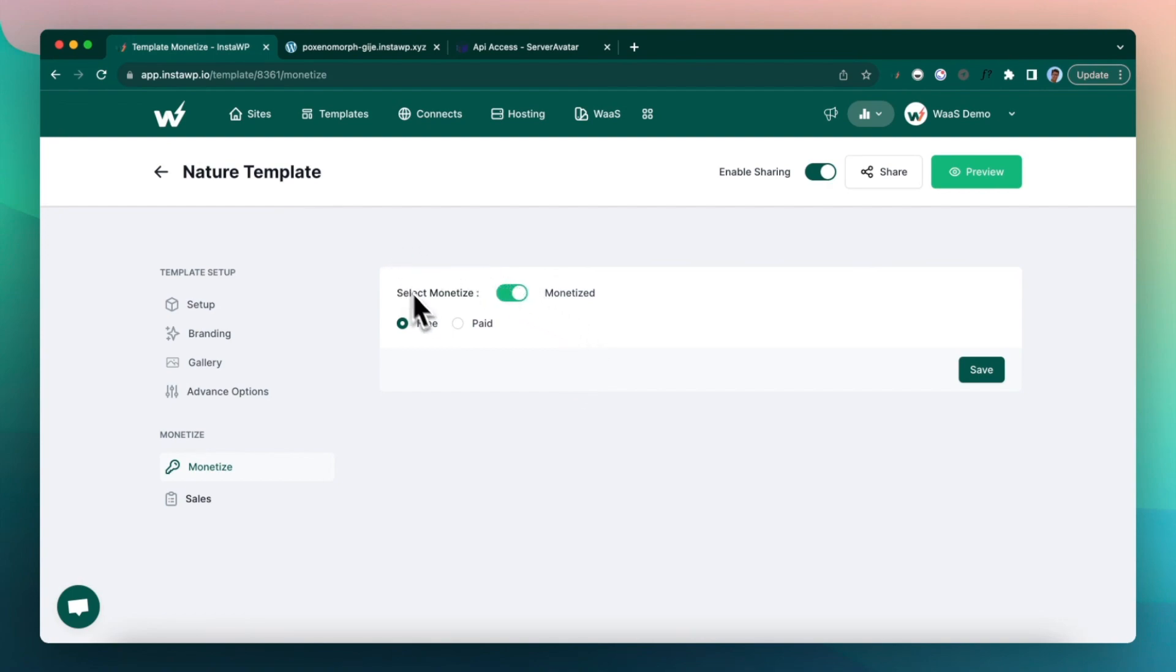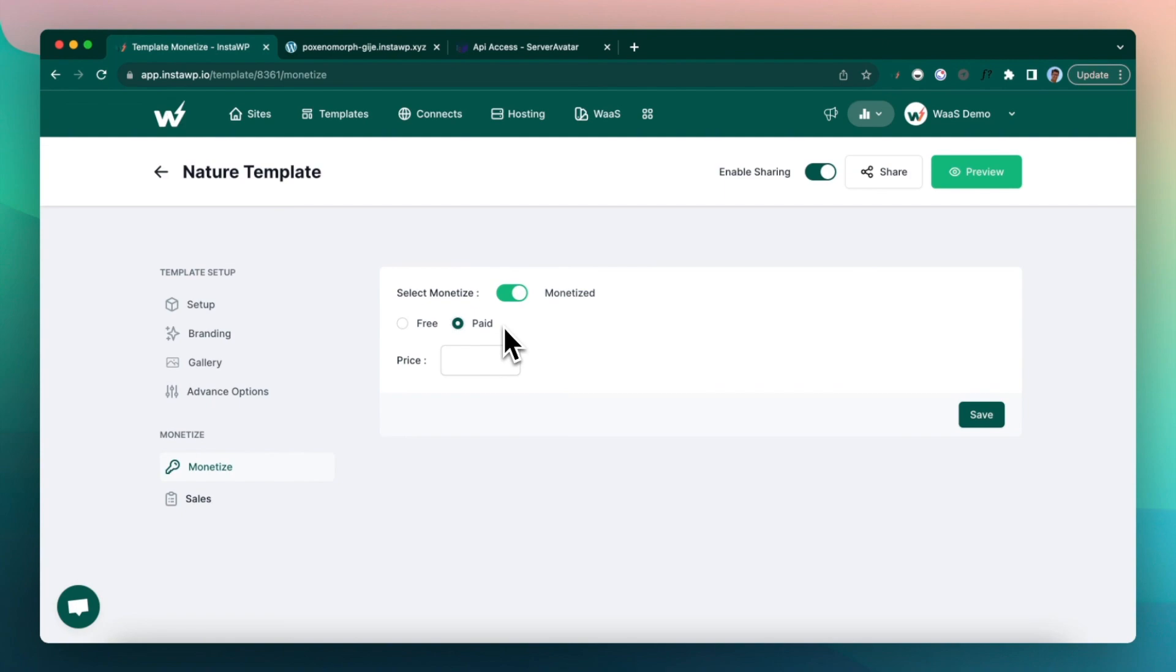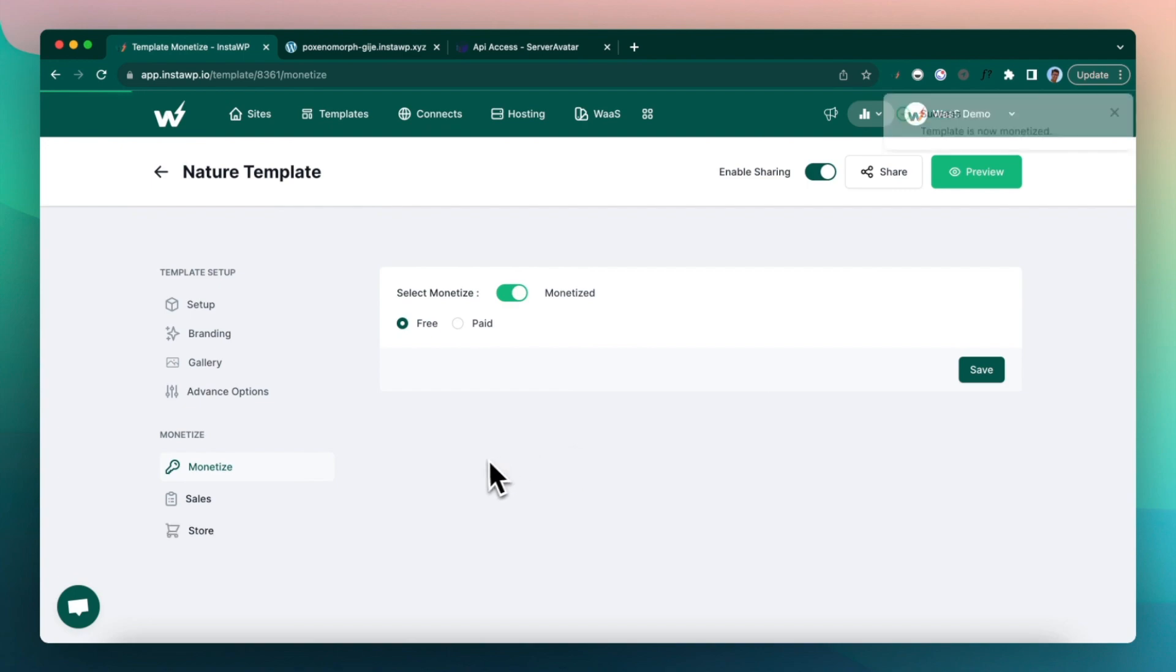But you can actually mark this as a paid template. But in this demo, I'm going to keep it as a free template. To do a paid template, you need to register as a seller on our platform. So that is out of scope for this demo. I'm going to keep this as free.